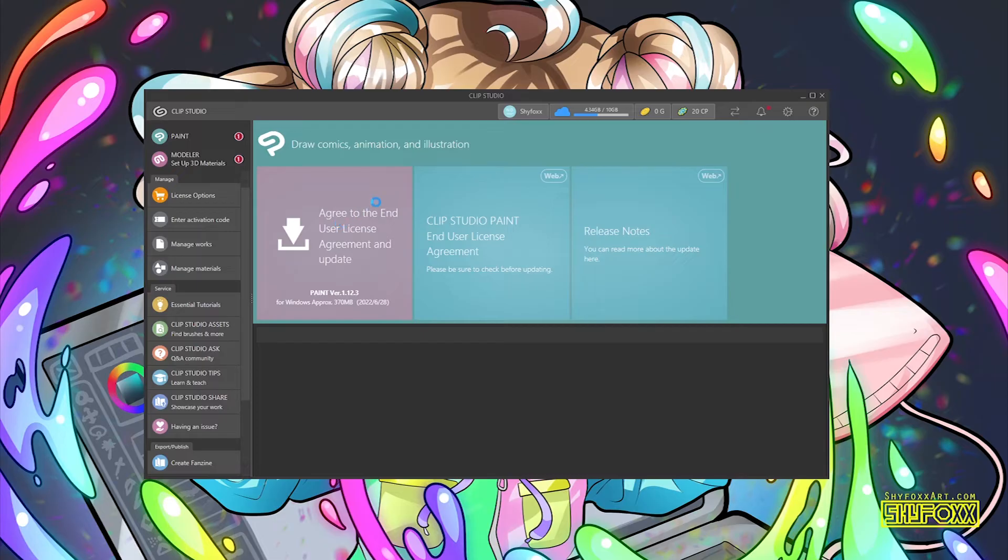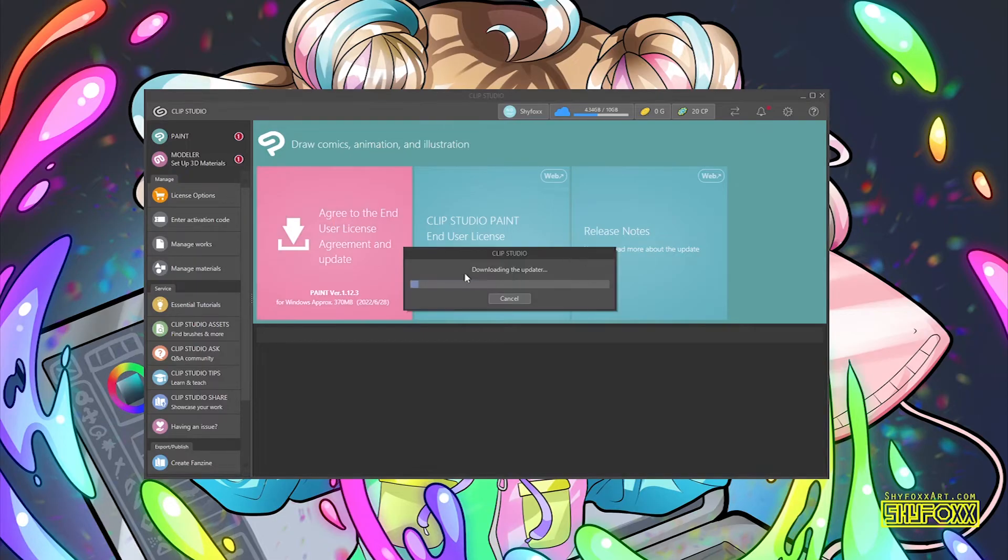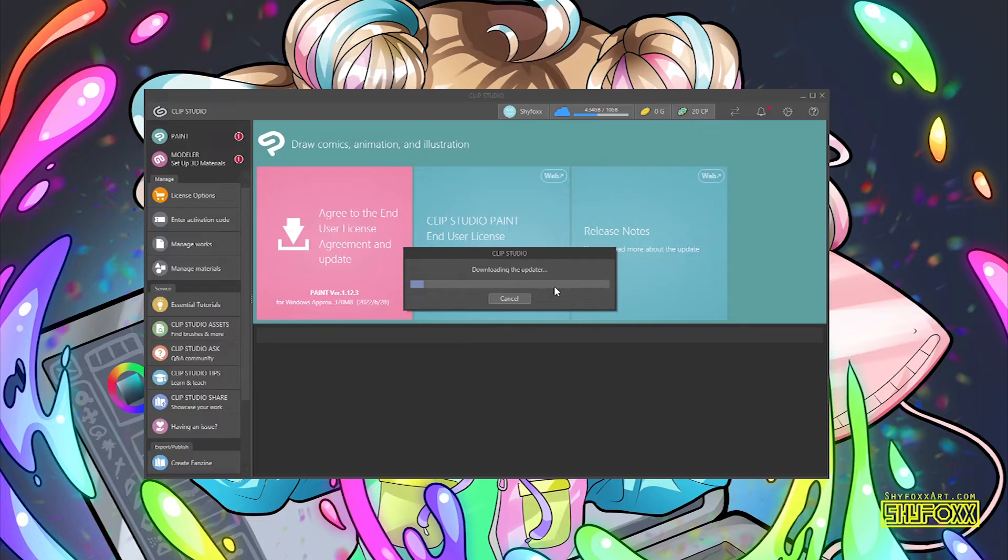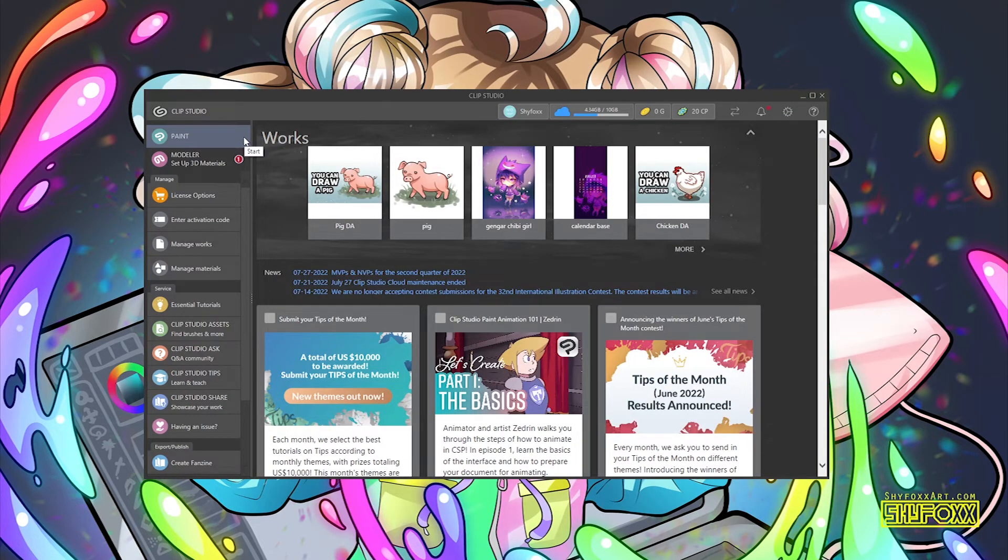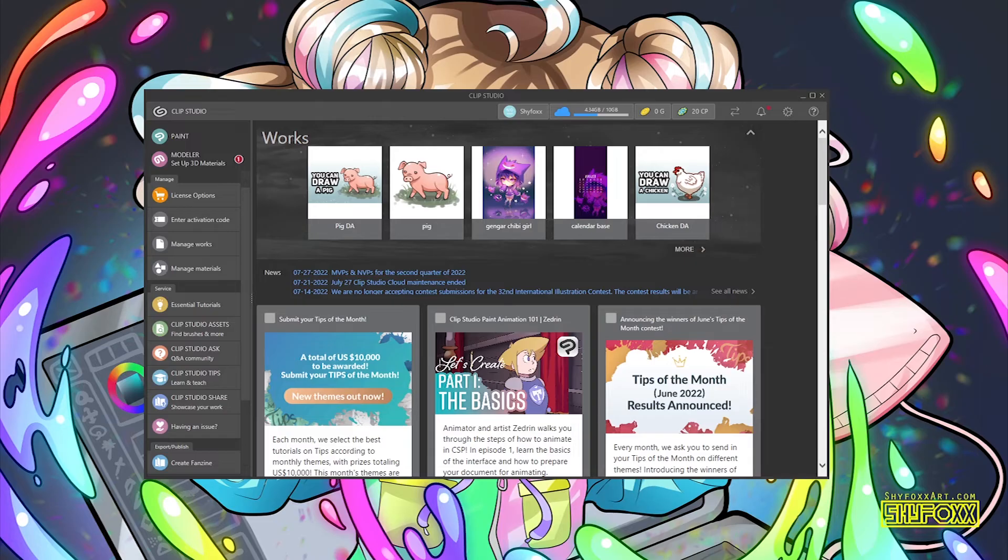Now you can see it says downloading update. Just wait for that to download and now you know it's updated because the little red circle is gone and we're back looking at this screen and you can now launch Clip Studio Paint.